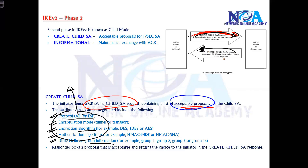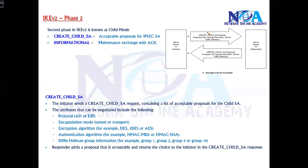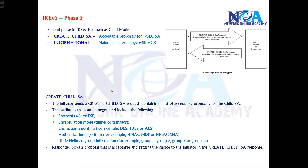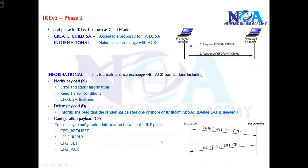The responder sends back its own proposal information — what algorithms are being used. If both sides agree on common parameters, they will build the Phase 2 parameters and accept the proposals from both sides. If there is any mismatch, they will try different proposals — the responder may send different proposals which the initiator has to agree on — but ultimately both sides must agree on common proposals. That's how they exchange messages and create the Child SA.